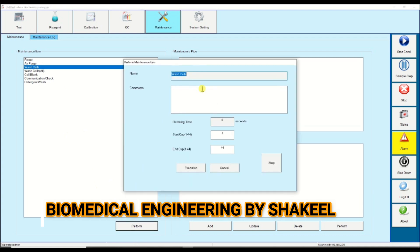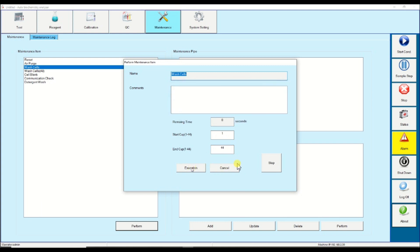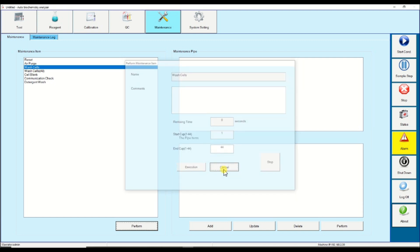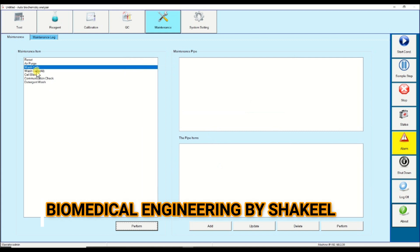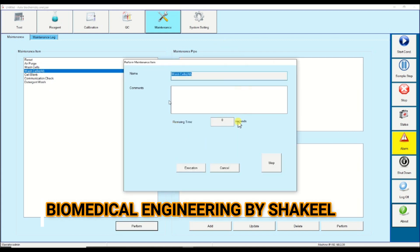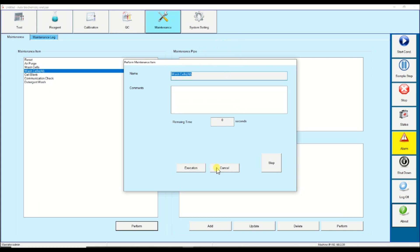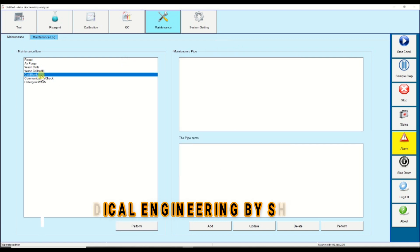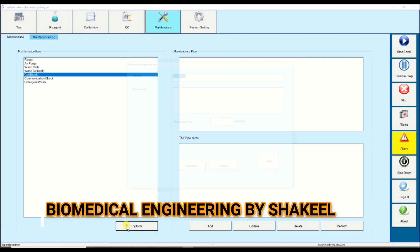Once you click on wash cell and click perform, the total cuvettes are 44. If you want to clean the cuvettes as per your choice, you have to enter the starting cup and the ending cup and then click on execution. In this way you can do the washing of selected cuvettes. The wash cell option will clean all cuvettes from 1 up to 44.